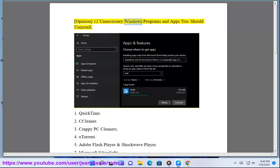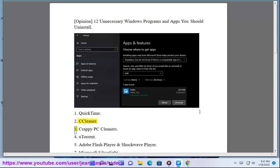12 Unnecessary Windows Programs and Apps You Should Uninstall. Number 1: QuickTime. Number 2: CCleaner.